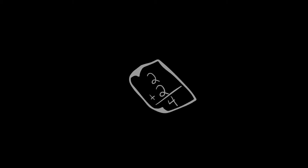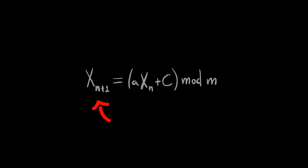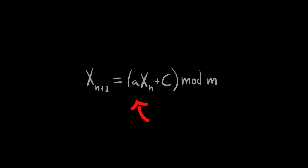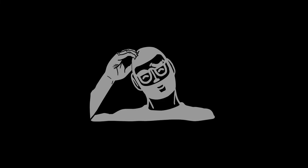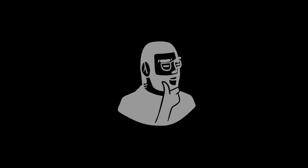The equation is relatively simple. x sub n+1 equals a times x sub n plus c mod m. And even though it sounds like I just had a stroke, it's all simple math and easily programmable if you understand a few things.